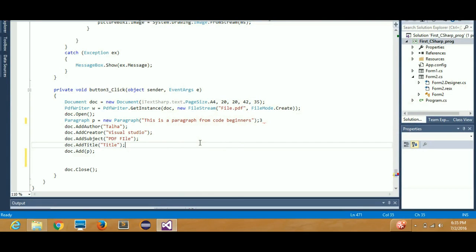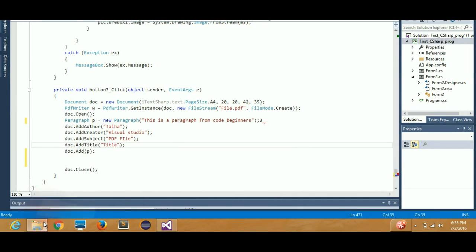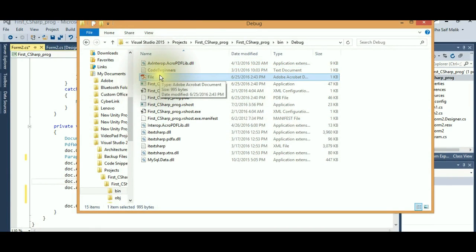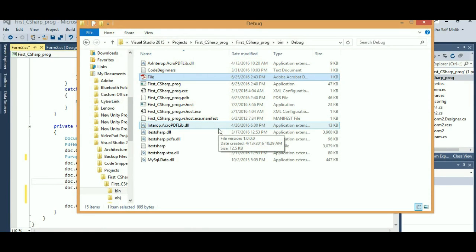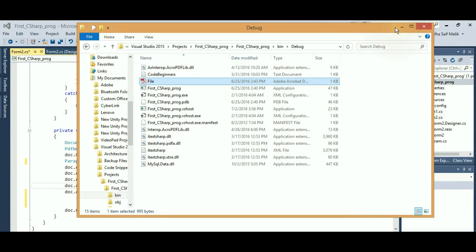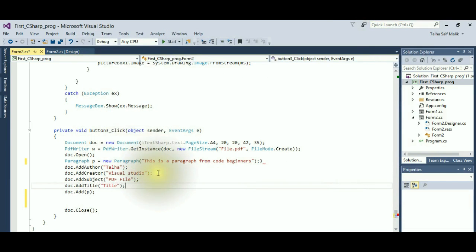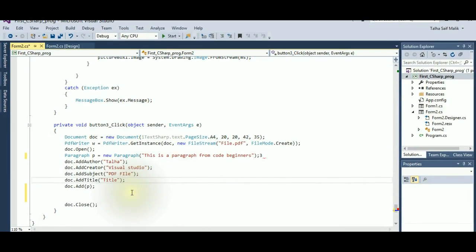Hello guys, welcome once again. In the last video I showed you how to create a PDF file via a button. In this video you can see the code is here — file.pdf has been created by that button, and this is the file explorer where I created this PDF file inside my project. If you don't know that, I recommend you go watch my previous video where I showed how to create a PDF file and write a paragraph in it.